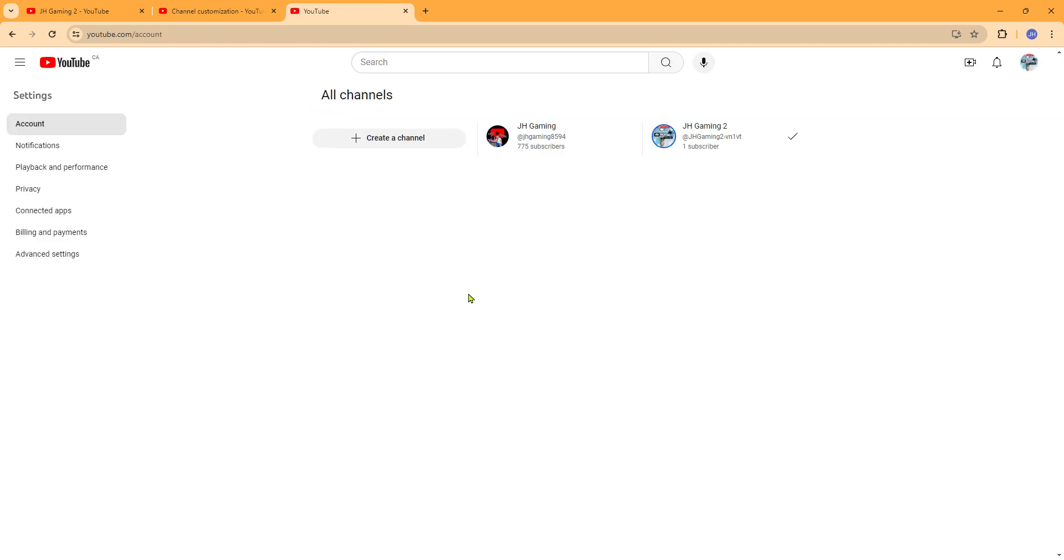And manage your YouTubes. So you can see I have JHGaming and JHGaming too. So what you're going to want to do here is you are going to want to press on creating a channel.